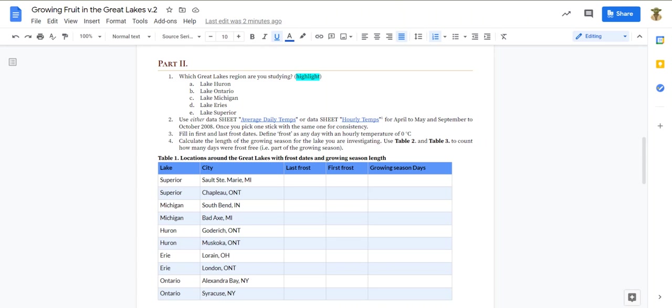Hey folks, Mr. Vanskoy again. This time I'm going to take you through part two of growing fruit in the Great Lakes.